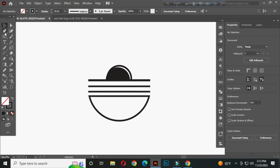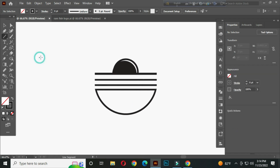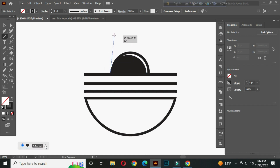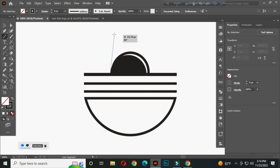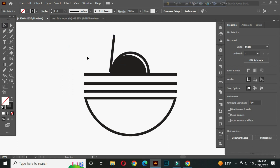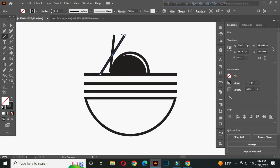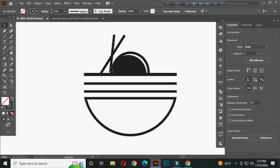Now select the line segment tool. And draw a line from here, like this. One more from here. After that, select this and drag it down.